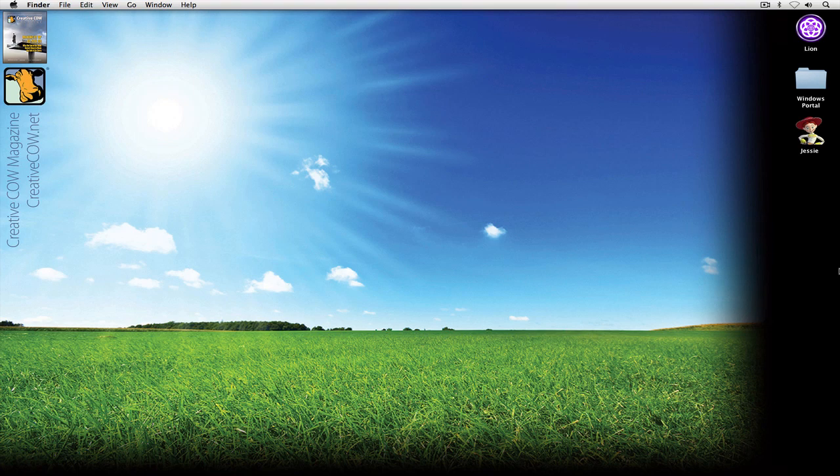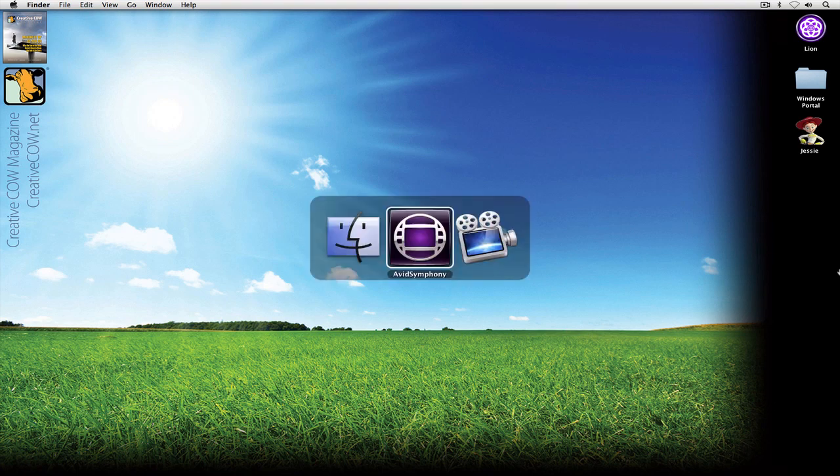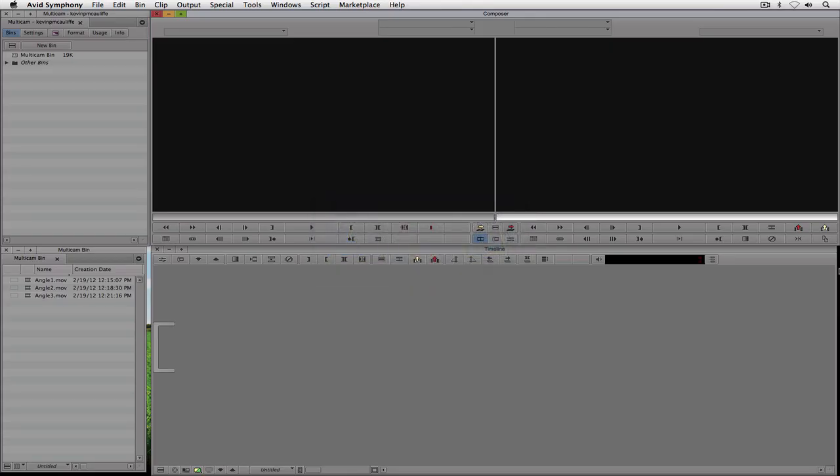Okay, so short introduction, let's Command-Tab into Avid Symphony and let's get started. The first thing that we're going to need to do is find a sync point for each one of our three angles.